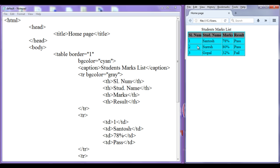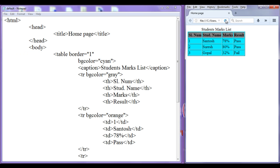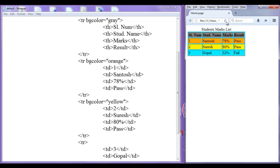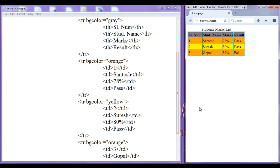Similarly, I can set background colors to these cells. I copy the bgcolor attribute, paste it to this row, and set the color to orange. File, save, go to browser, refresh — you can see that we set this to orange color. Next I paste here and set the color to yellow. File, save, go to browser, refresh — you can see a yellow color applied to this row. I paste again and change the color to orange. File, save, refresh — we set the orange color.